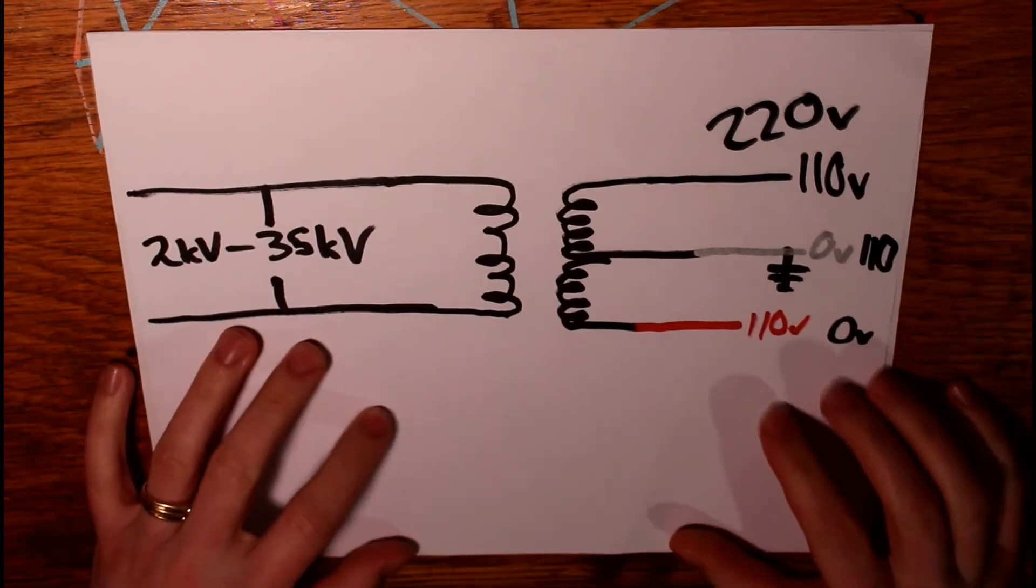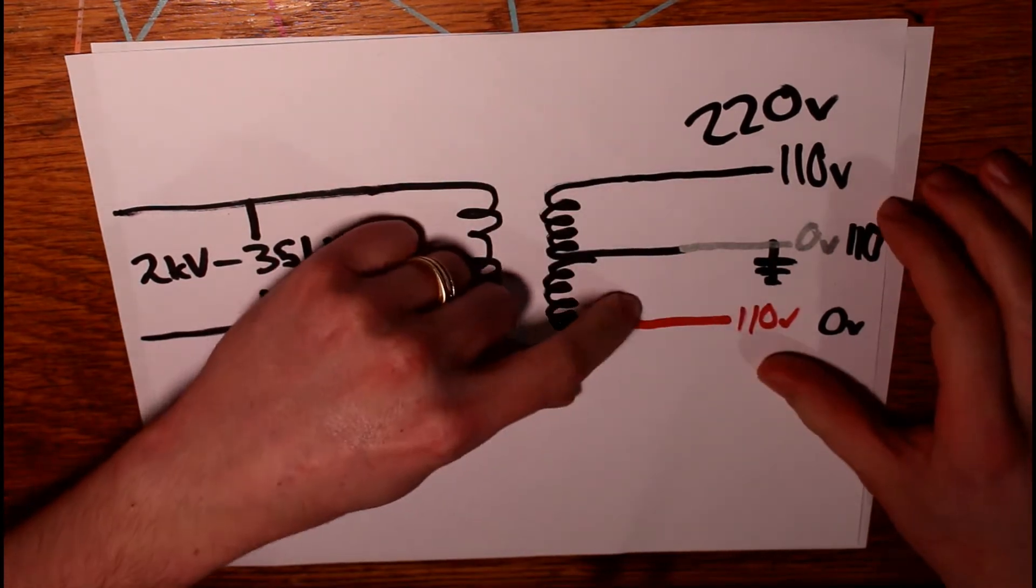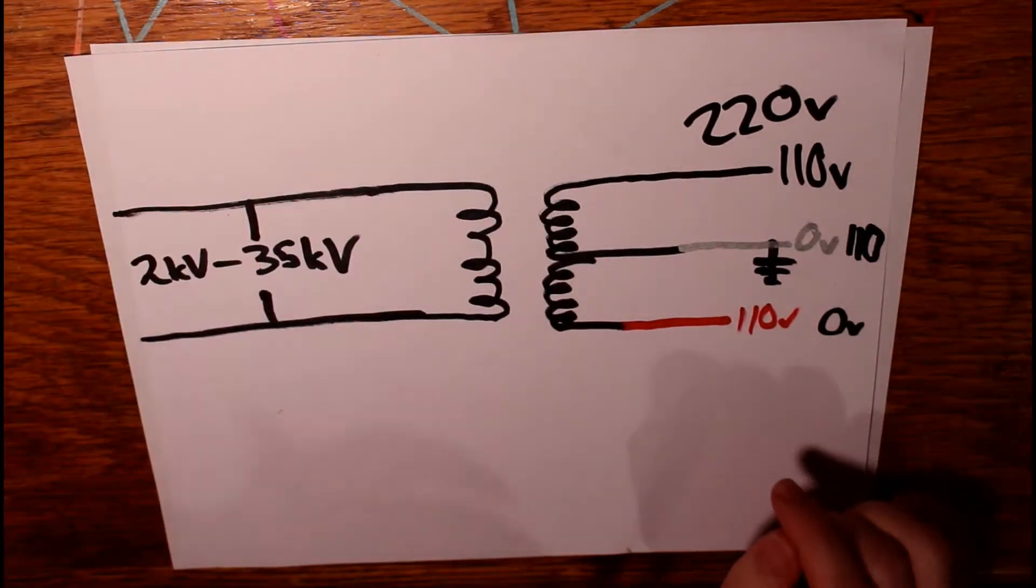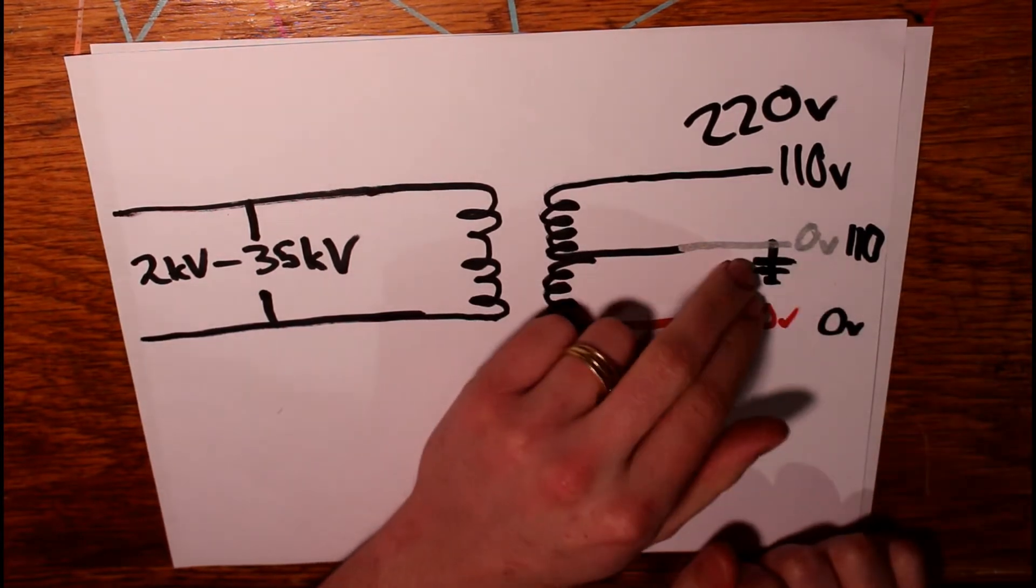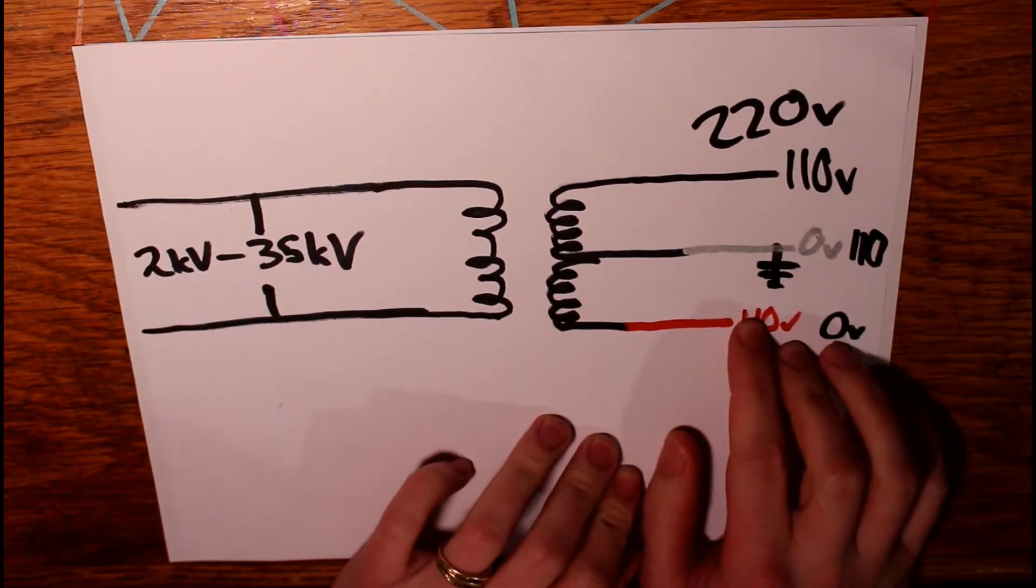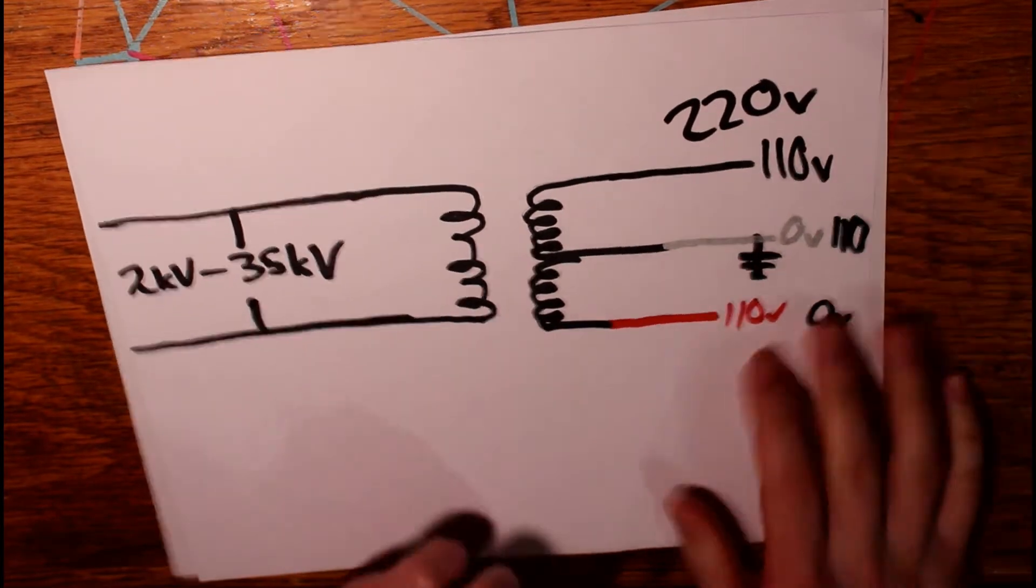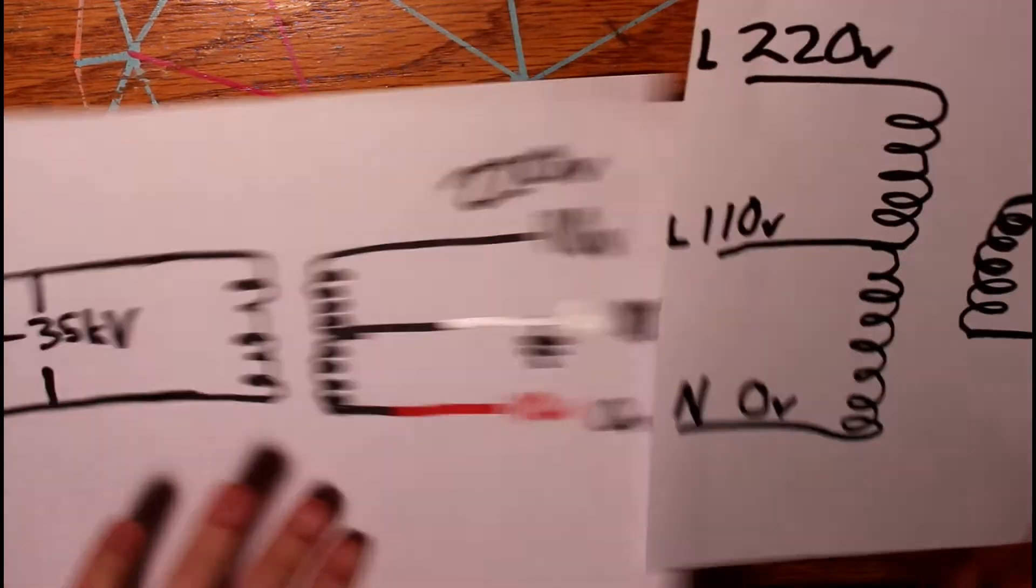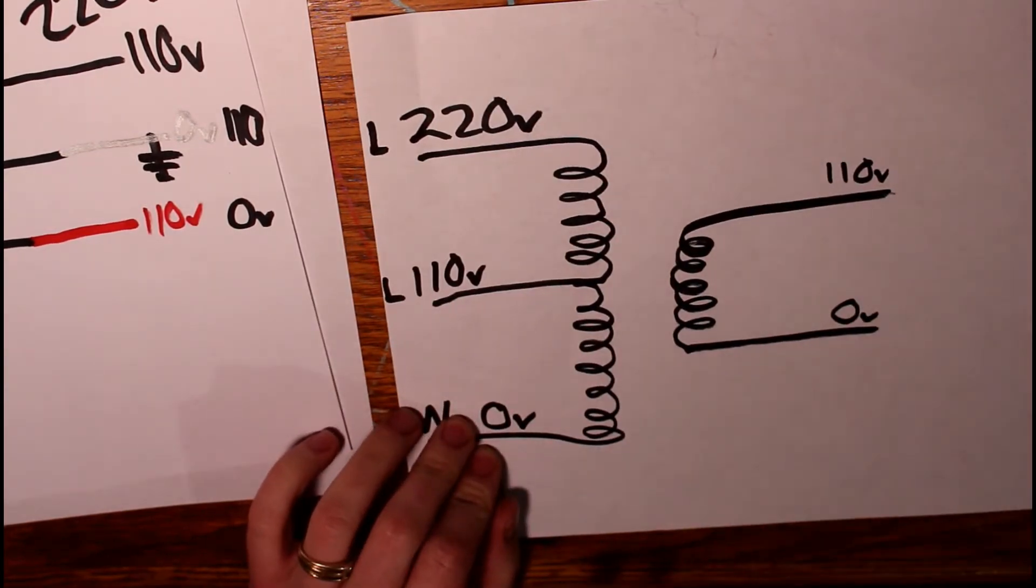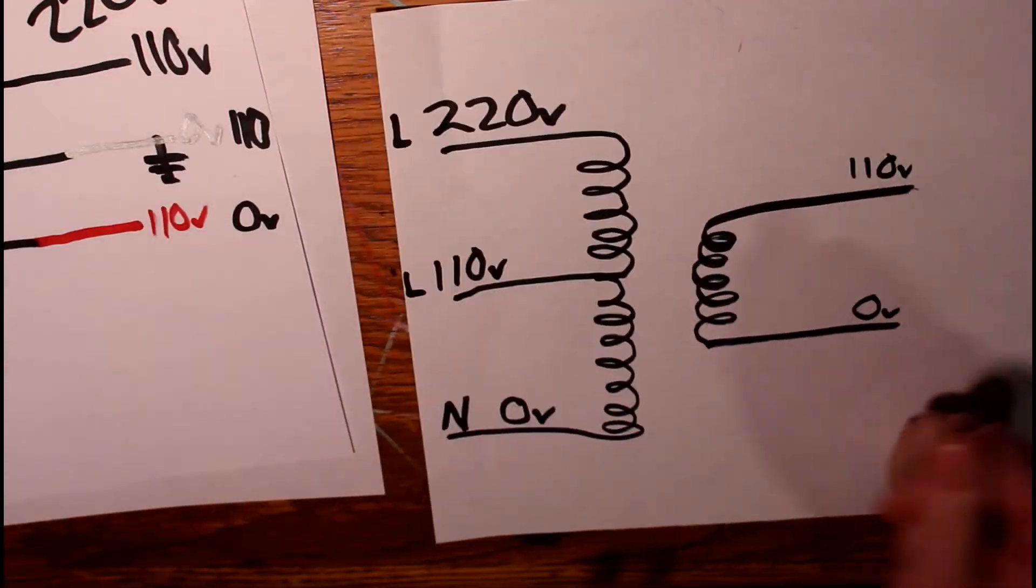For example, we saw with the distribution transformer that power comes into your house. You've got 110, neutral, zero, and another 110. But until you've actually got a device connected up that has an earth reference, a ground connection, then there's no reason why you couldn't just as easily call this zero volts, 110 volts, and 220 volts. And so then you look at something like this transformer, where now neutral is your bottom leg of your transformer, your zero volts. And your line voltages are up here, 110 and 220.